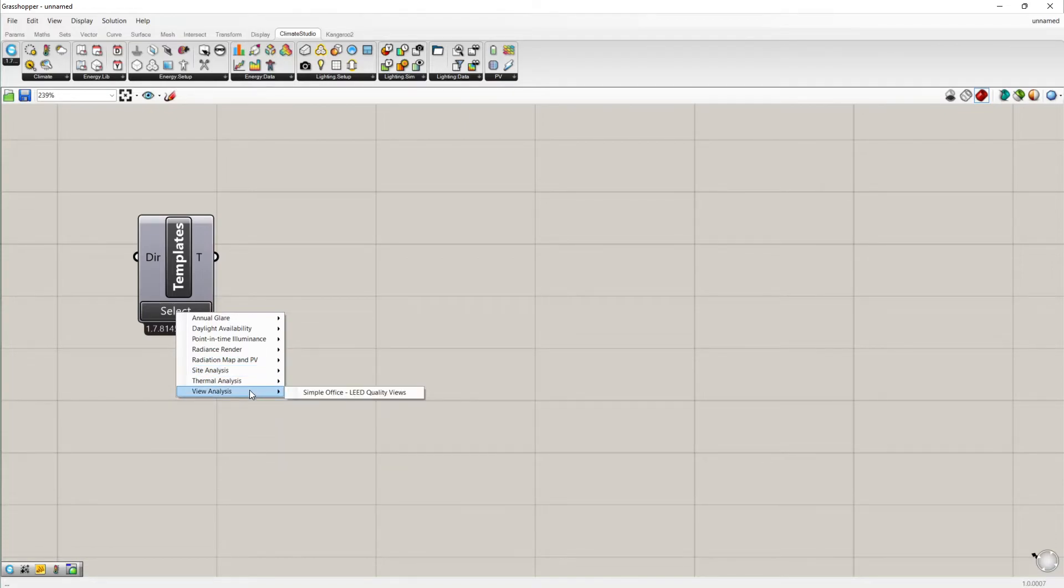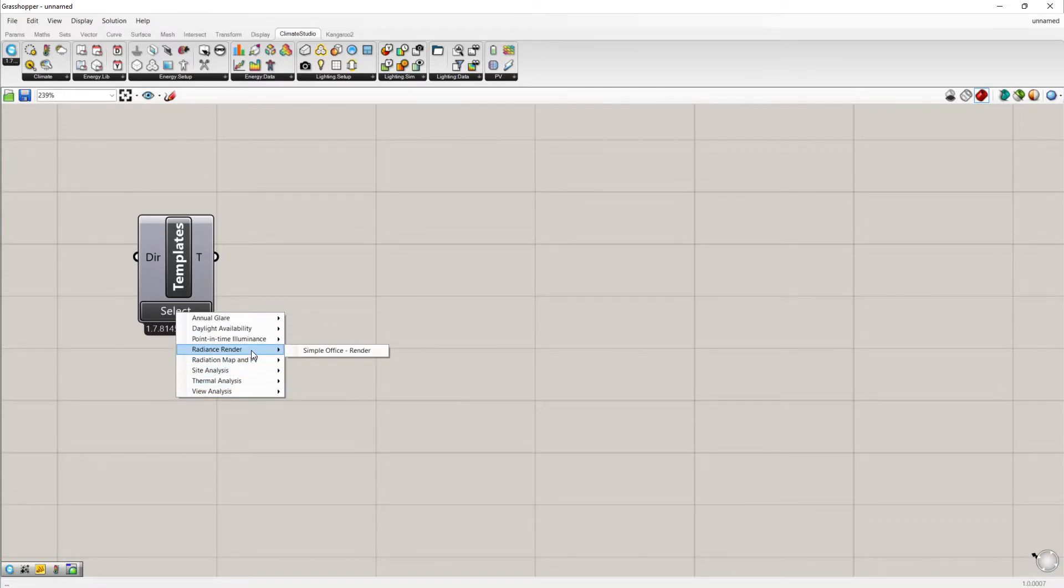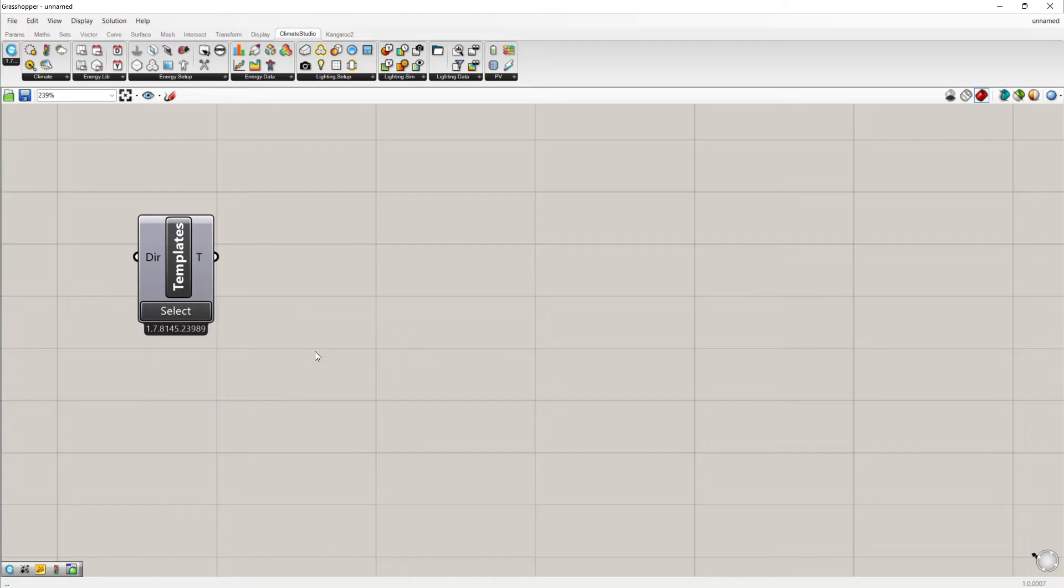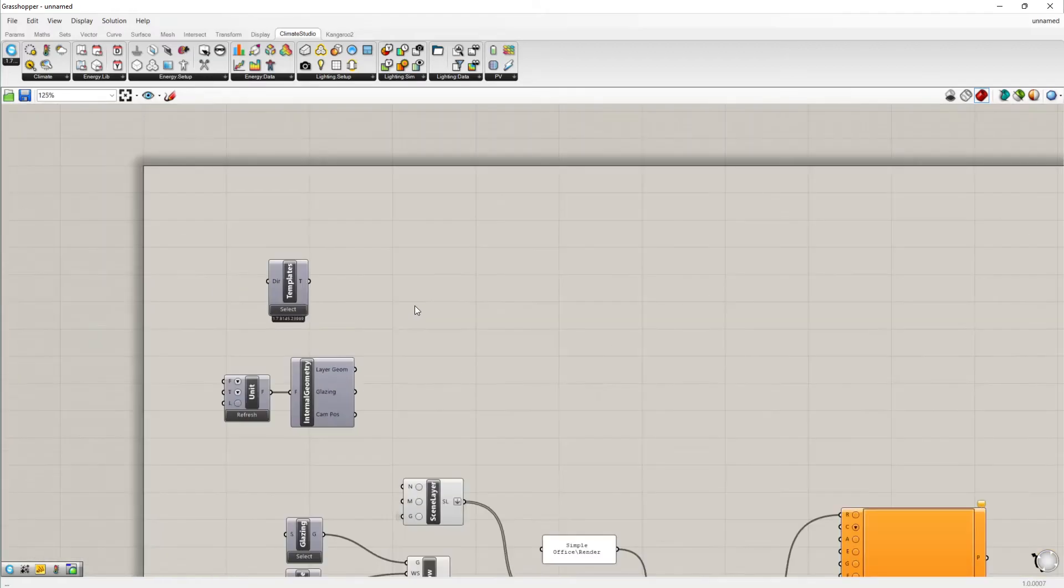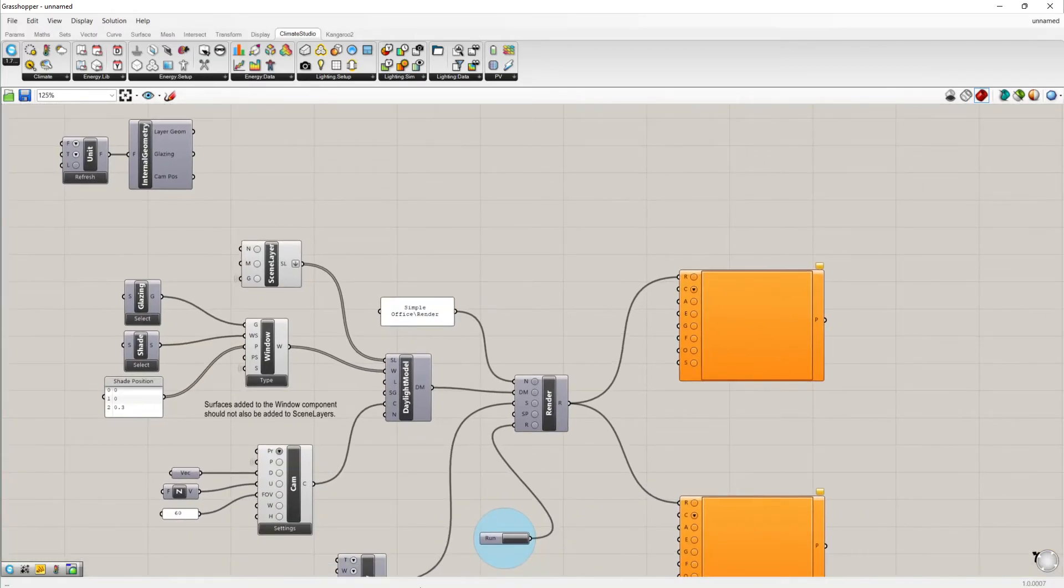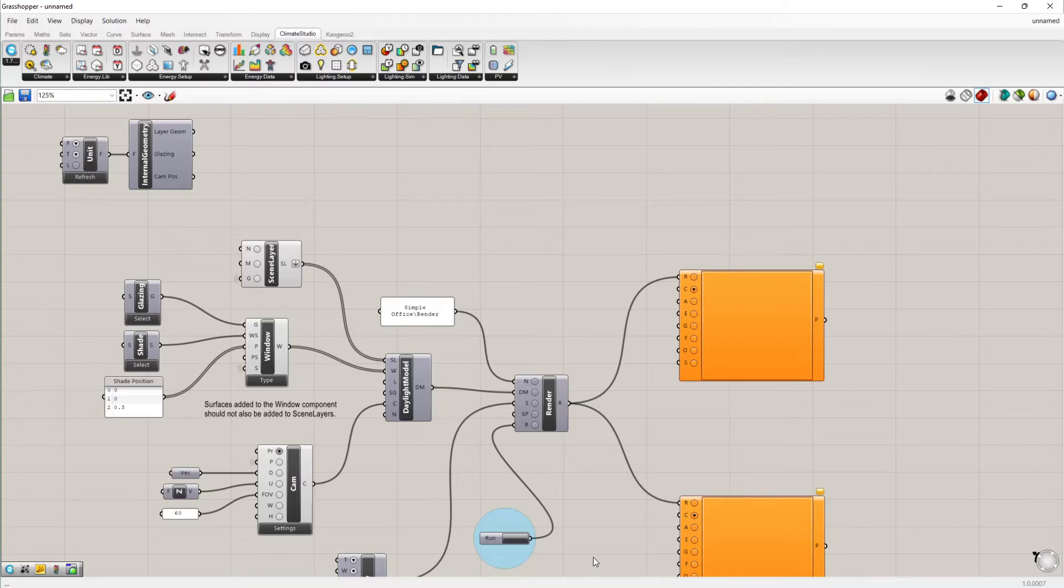To illustrate how the workflow templates work, I'll click on the radiance render template that uses a simple office model geometry. Upon clicking, the template is immediately imported into the Grasshopper canvas.